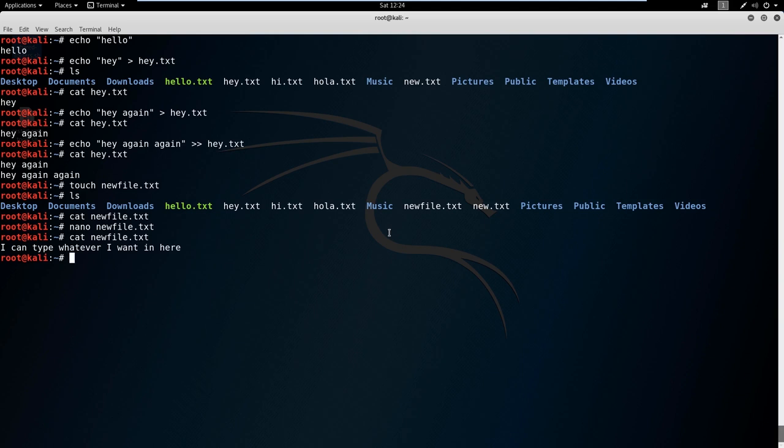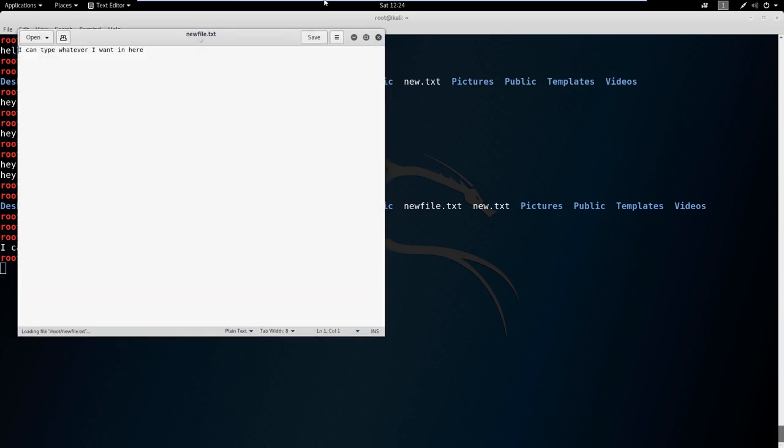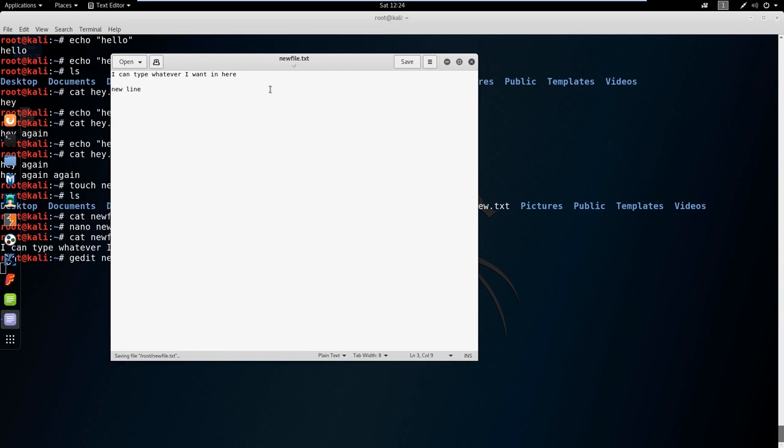Another way of editing is using a graphical interface. We can use gedit and say newfile. If you don't like using a terminal, you're more than welcome to use gedit here. Just type in new line here and save it. I like using gedit, it's a lot cleaner because I can highlight and delete. I don't have to use my keyboard and navigate around like I do in the terminal.